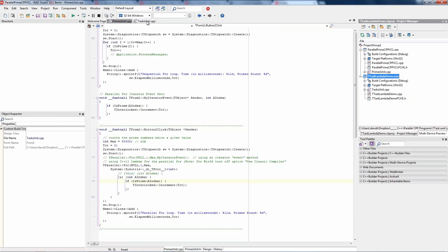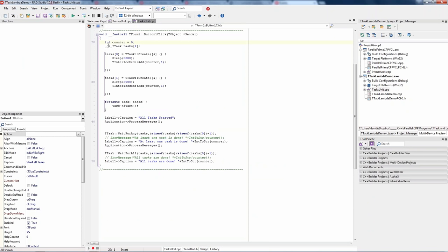We also have support for running tasks. Here's a button that creates an array of two tasks, has them do something — in this case, puts them to sleep simulating a long-running algorithm, SQL query, or similar work — then increments a global counter declared inside the form class when complete. We have two methods on TTask: 'wait for any task to complete' and 'wait for all tasks complete.' This lets you start multiple tasks that are off doing things while your user interface remains responsive.